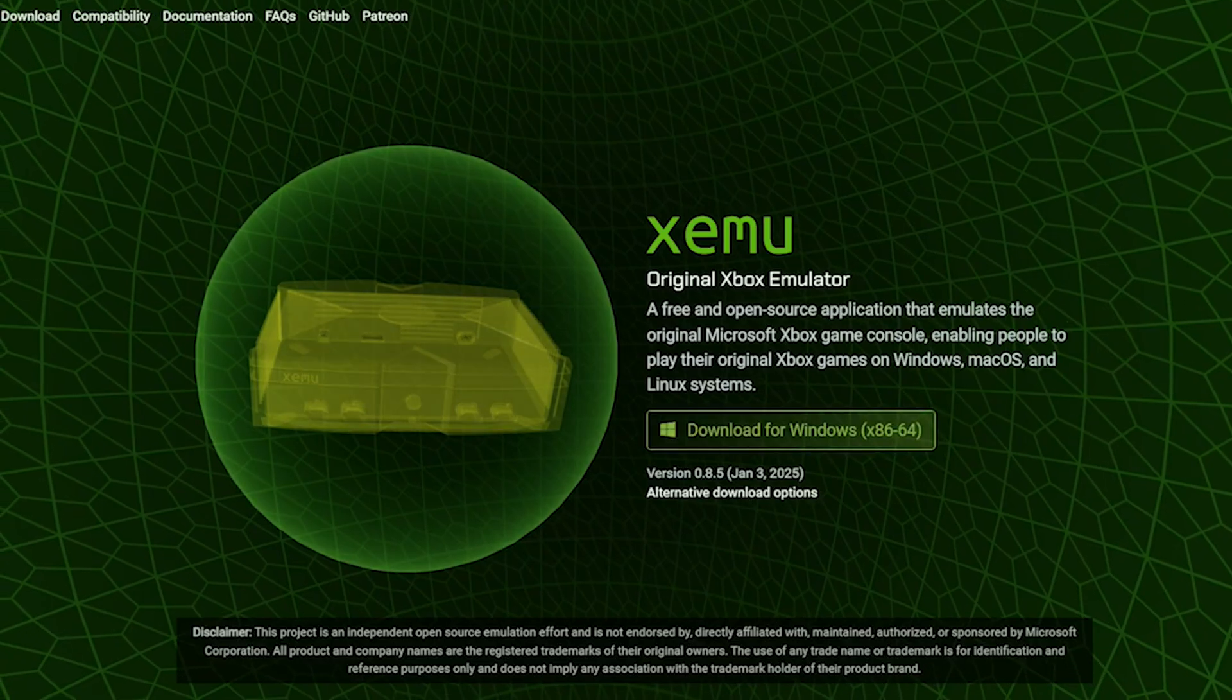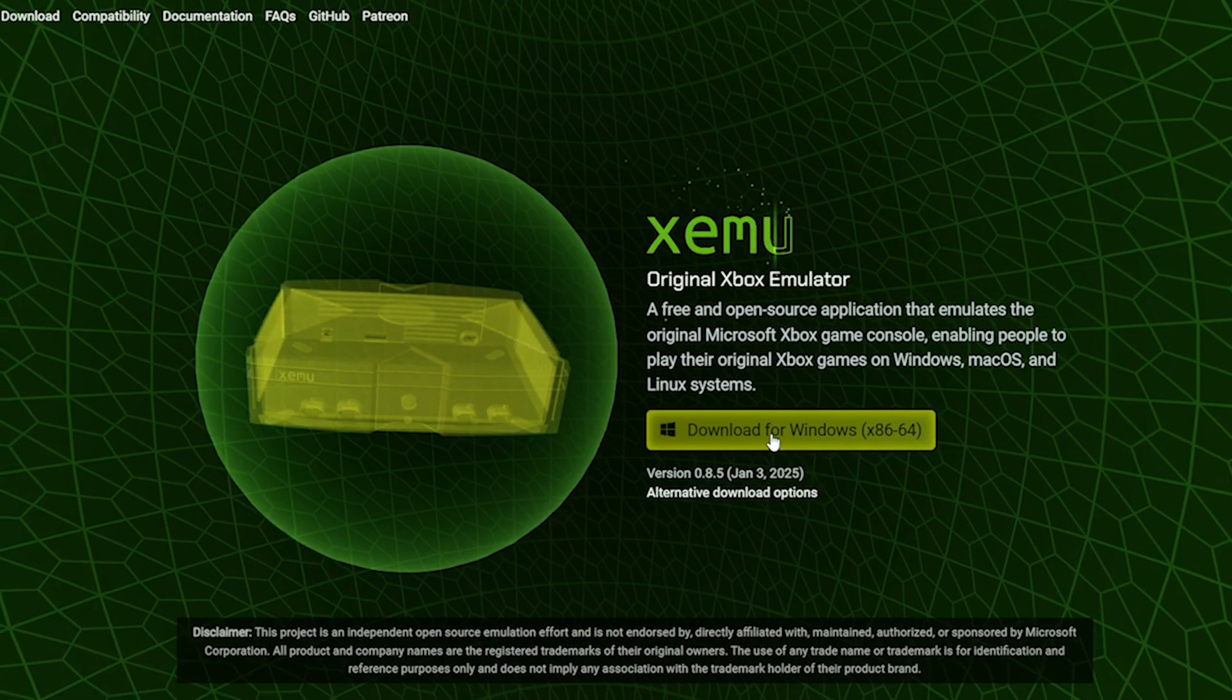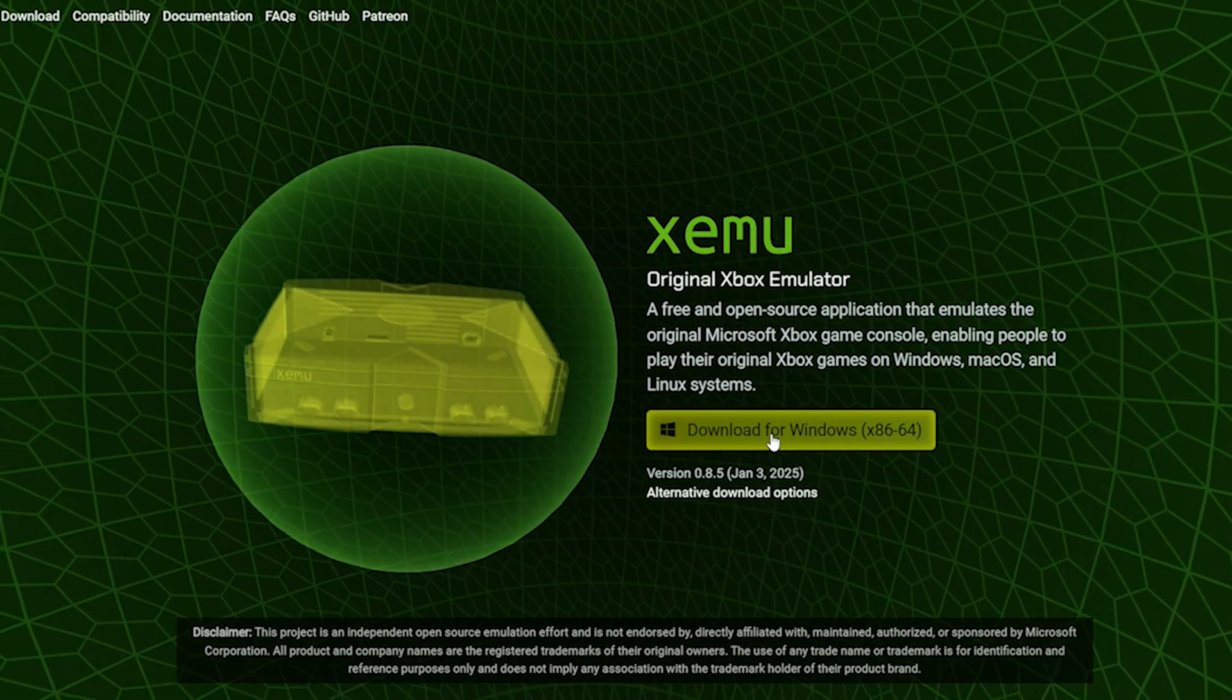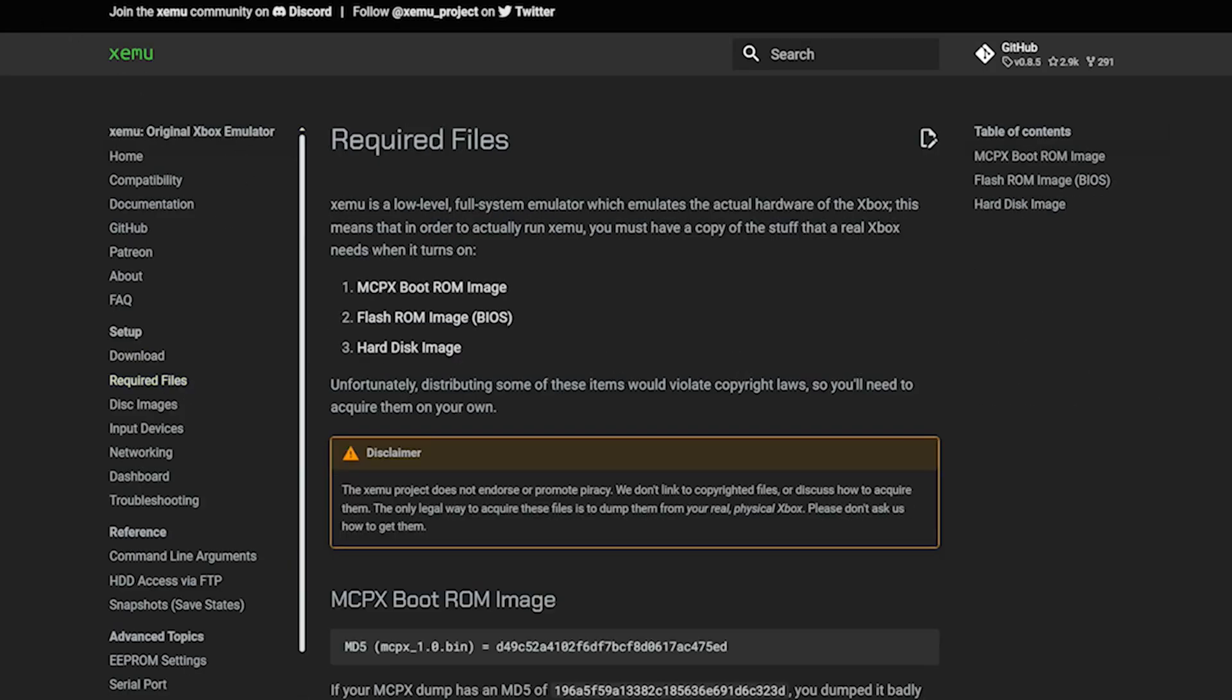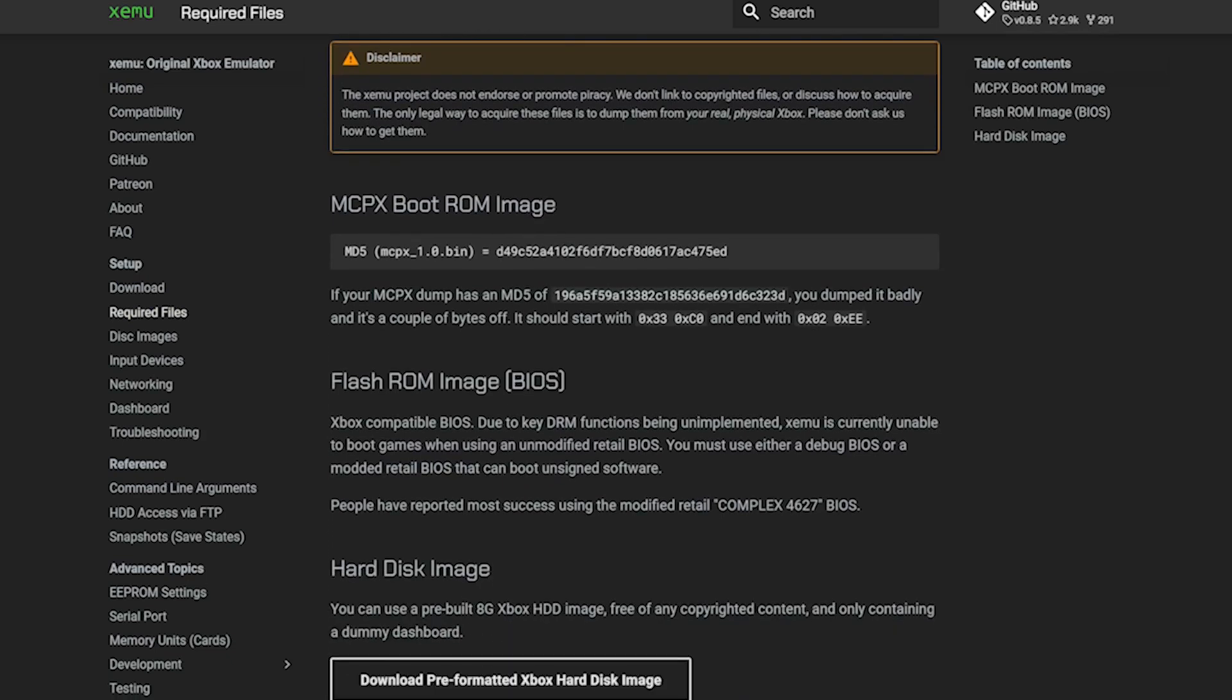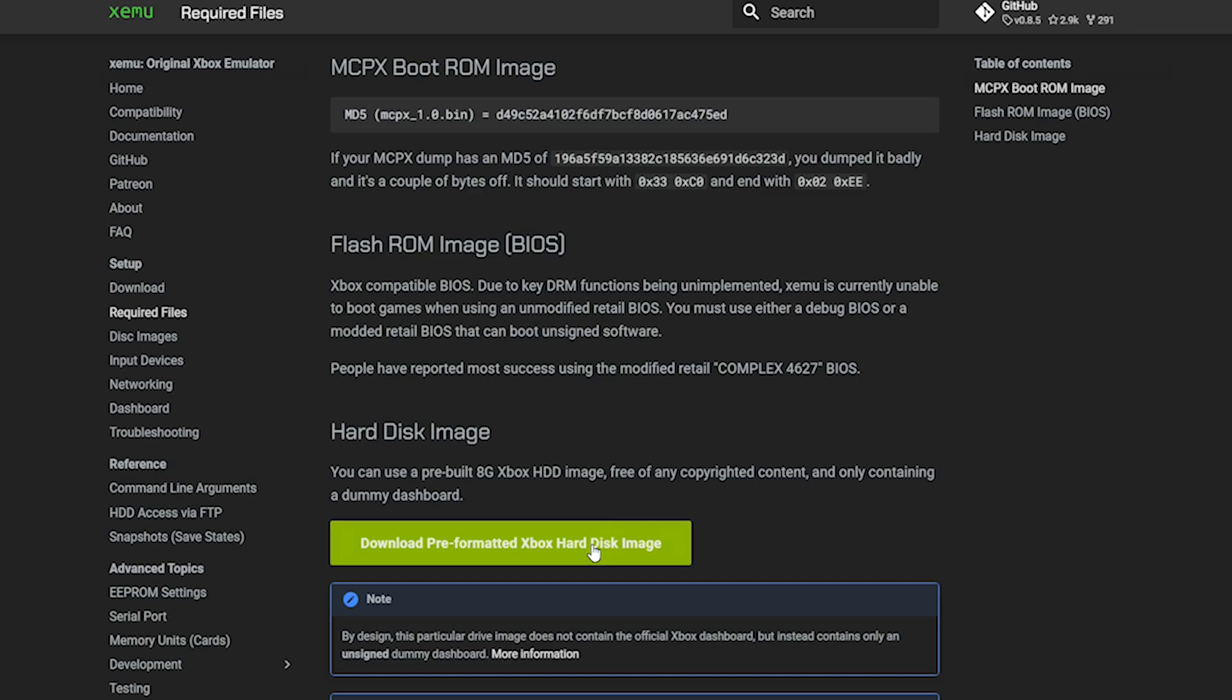The first thing you want to do is head over to Xemu's website. The link's in the description. As I'm running this on Windows, I'm going to click the download Windows option. You then want to click download and required files. You can either scroll to the bottom of the page or click the table of contents on the right hand side and select hard disk image. You'll then need to download the pre-formatted Xbox hard disk image.